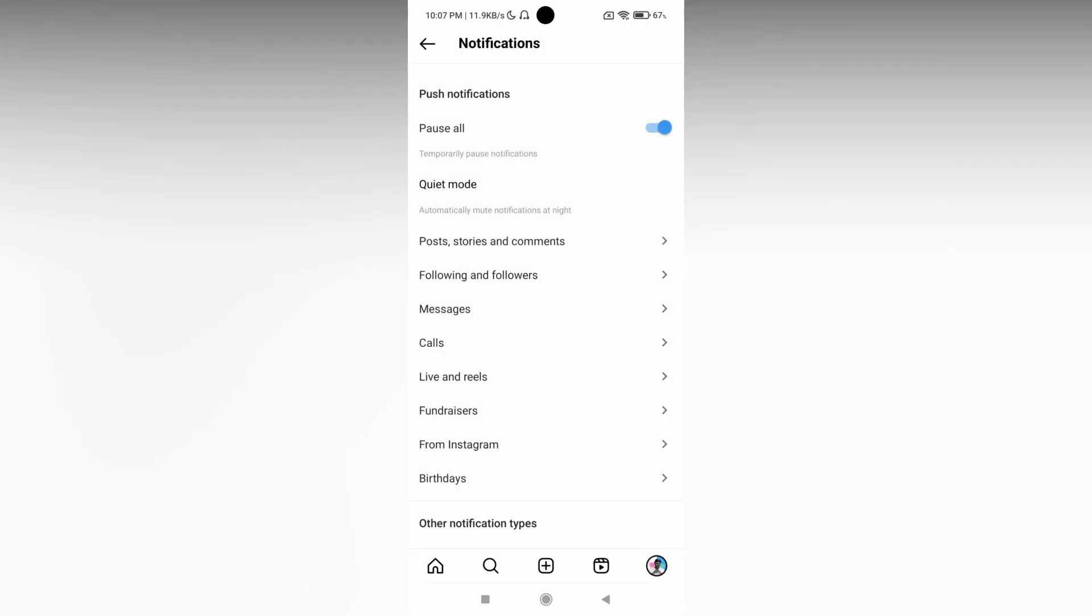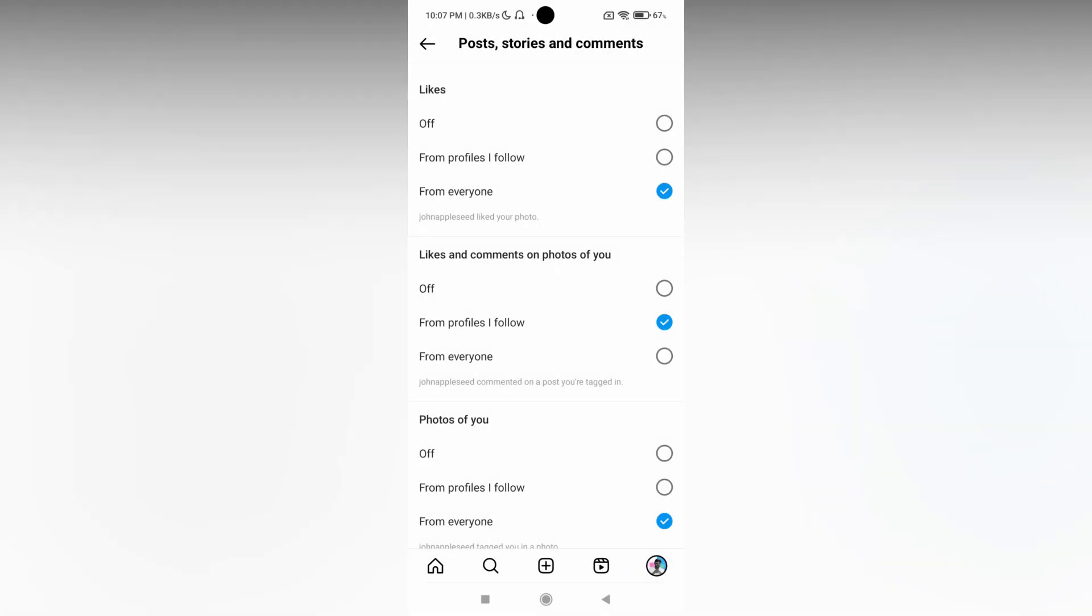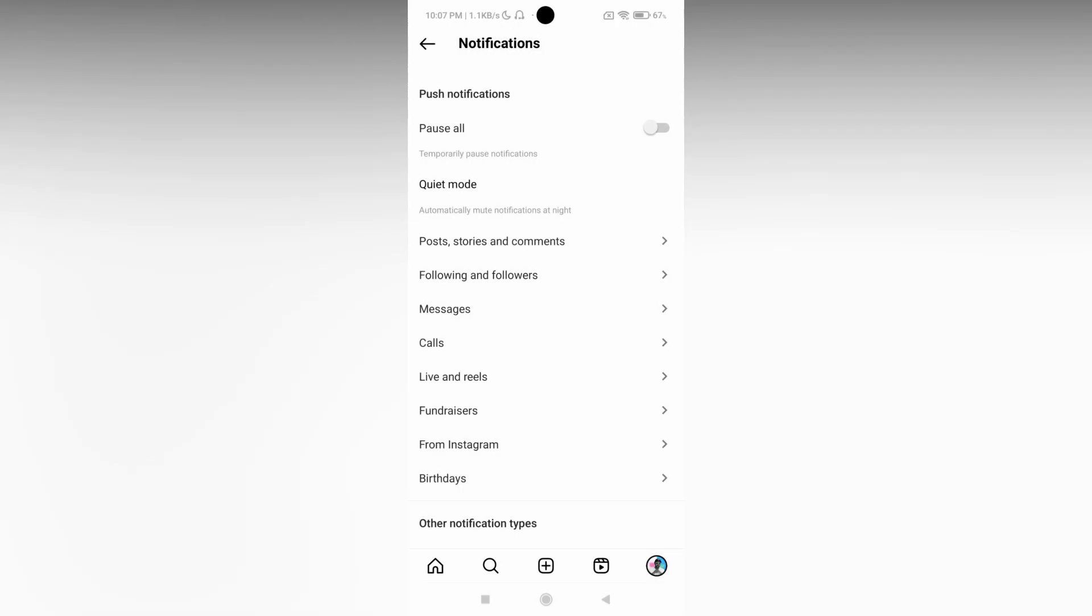If it's turned off, click and turn it on. The push notification can be enabled here, and you can also turn on notifications for everything by going into Posts, Stories, Comments, Following and Followers, Messages, Calls, Live, Reels, and everything else. This is how you turn on notifications on your Instagram account.